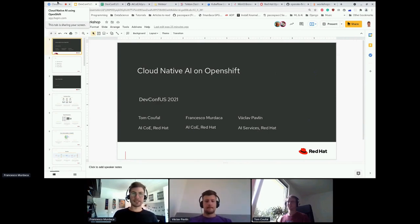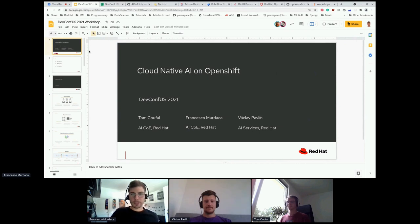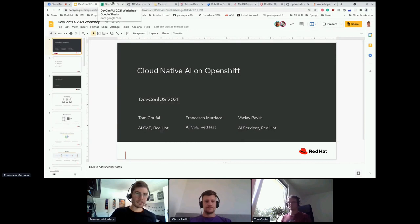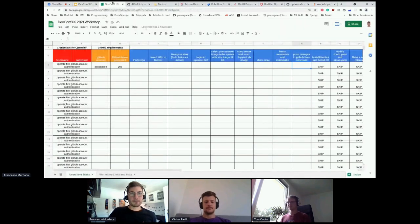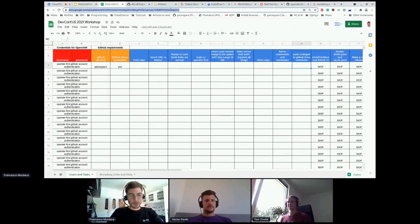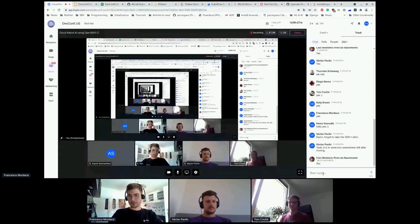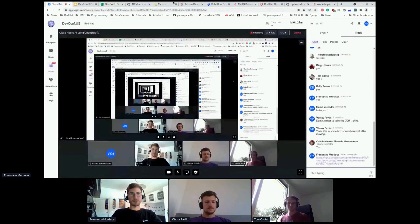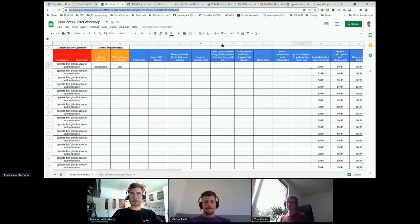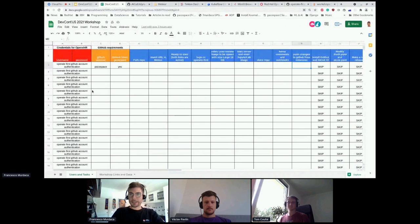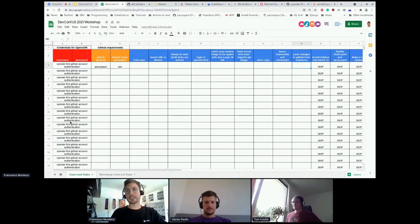Thank you very much, Anand. Before we start presenting, we would like to share one thing with you. This is something that will be used during the workshop. I'll share it with you in the chat. It's an open spreadsheet, so you should be able to enter without problem. There are basically two sheets in this spreadsheet — the first one is just for you, for your task.